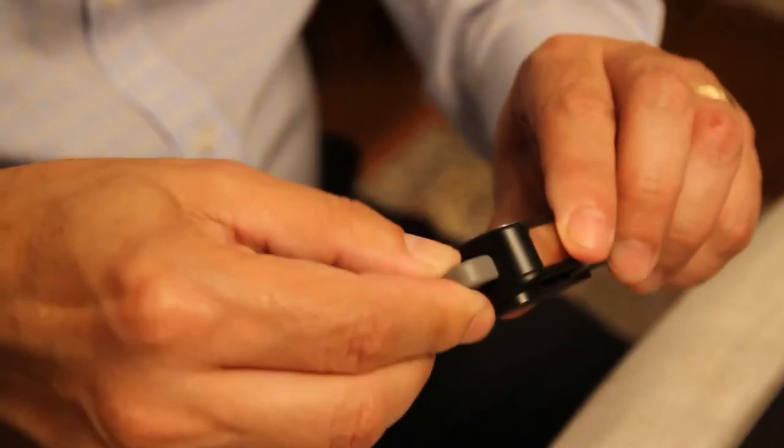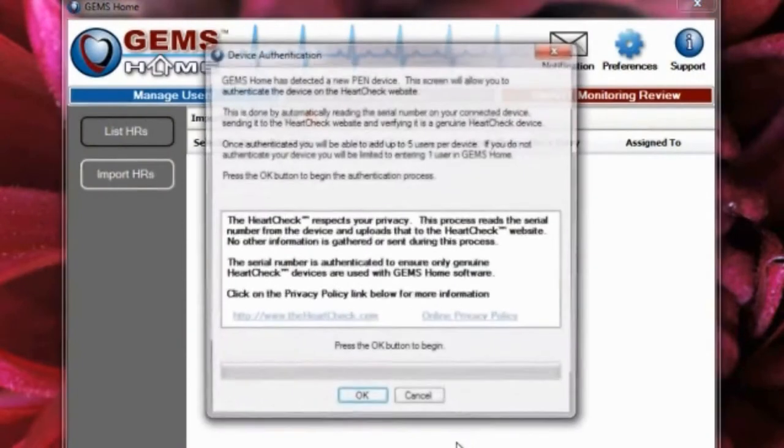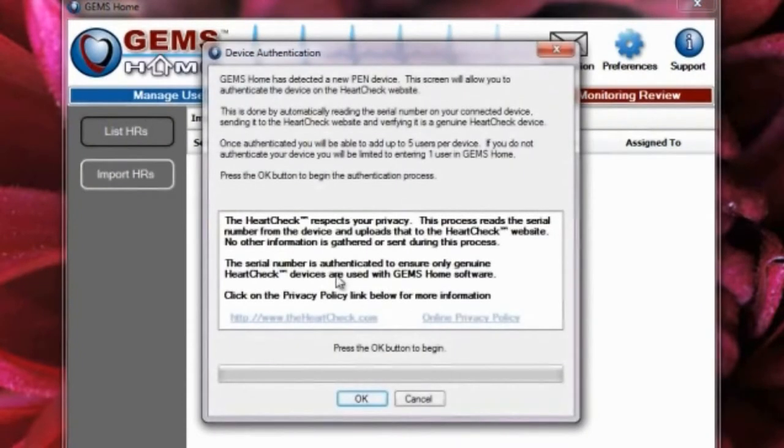When you connect your device for the first time, GEMS Home will take a moment to authenticate your device. Until your device has been authenticated, you will only be allowed to create one user within GEMS Home.